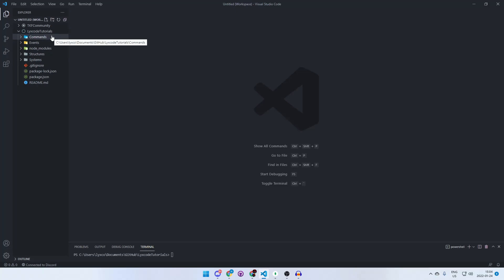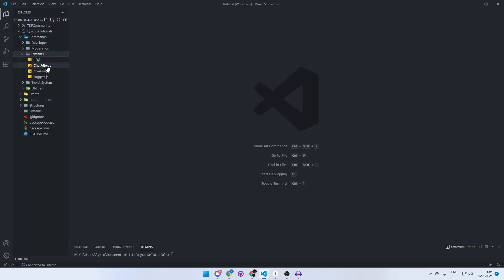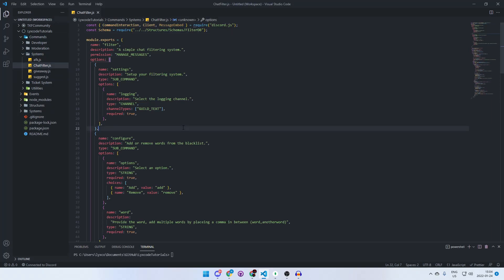Let's go to the actual command file of the chat filter system. You should already have this if you followed along part one of this chat filter system — if you haven't, click the card up to the right of your screen. Let's start out by expanding the command and creating a 'clear' command to basically clear your array of blacklisted words. It's going to be a sub-command.